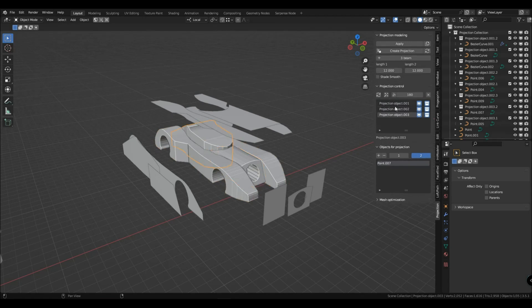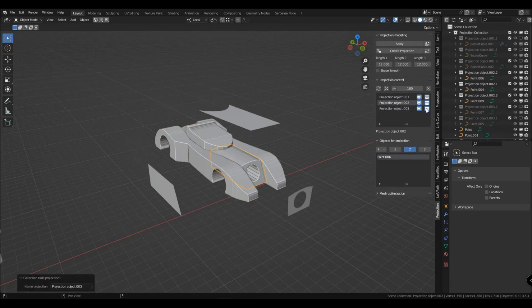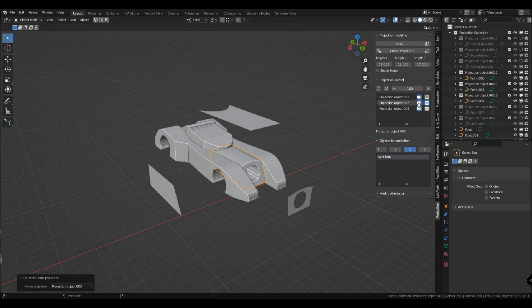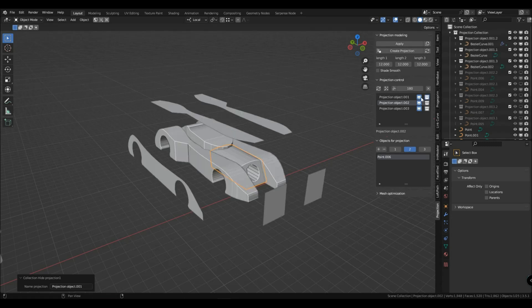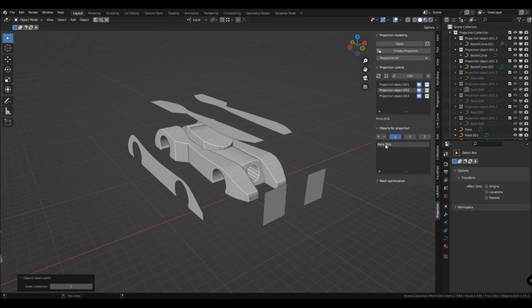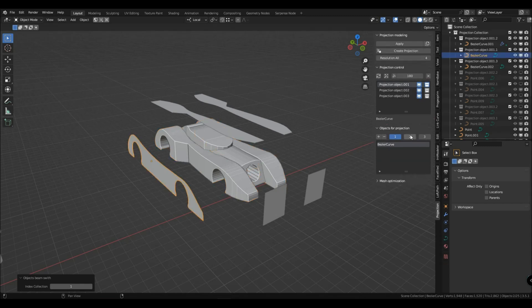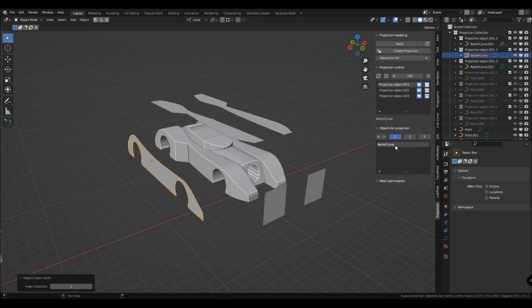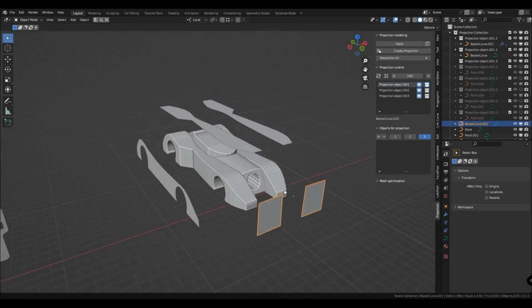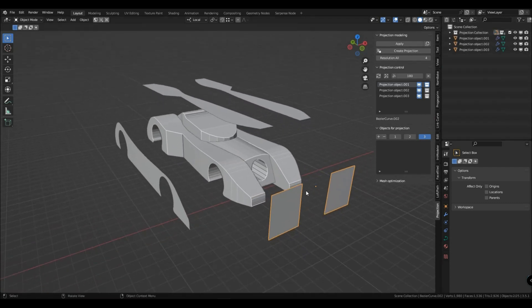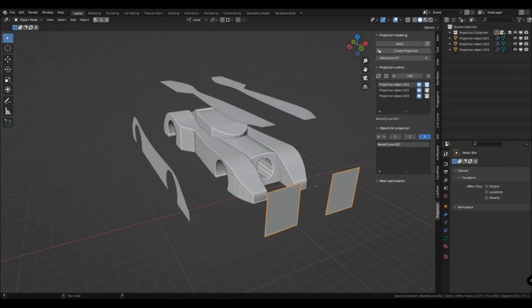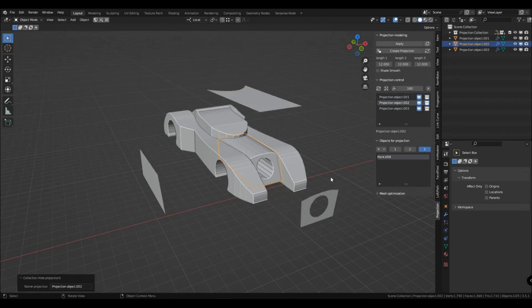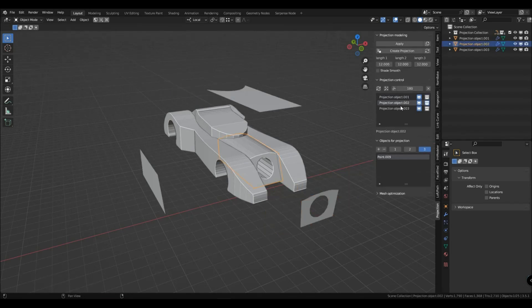Well, there are quite a lot of profiles now. And in order not to get lost in them, you can disable those that you don't need. It's also quite easy to navigate which profile belongs to which collection of rays. You can connect or disconnect objects from projection collections or additionally add new ones.